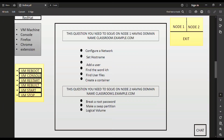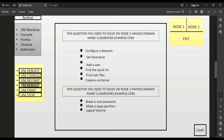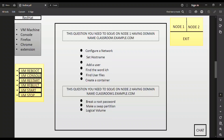These other buttons are very dangerous. For example, if you click on VM Rebuild, all the questions you have solved will be reset and cleared. That is why we do not use the VM Rebuild button.